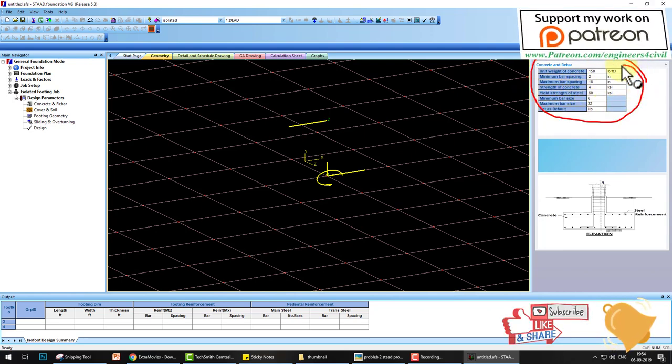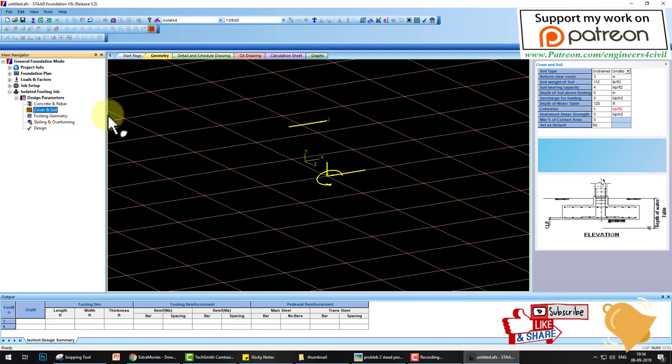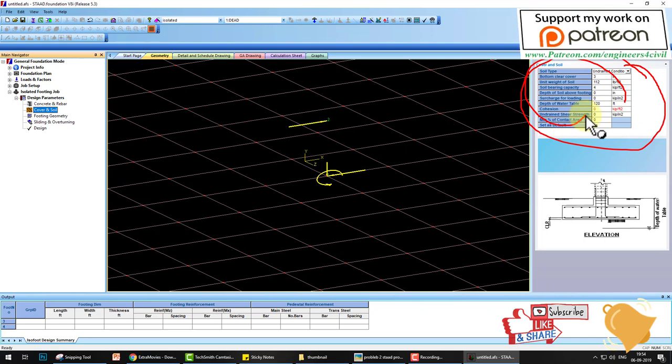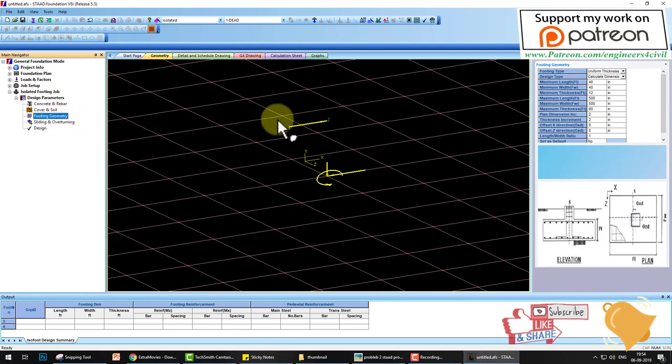The next parameter is cover and soil. Go to this. Now it's asking about the soil bearing capacity, soil unit weight, and other parameters. You can change here as your problem requires. Then the footing geometry.